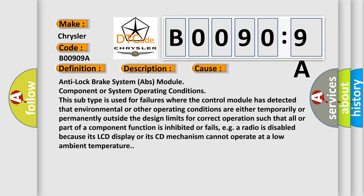Anti-lock brake system (ABS) module component or system operating conditions. This subtype is used for failures where the control module has detected that environmental or other operating conditions are either temporarily or permanently outside the design limits for correct operation.